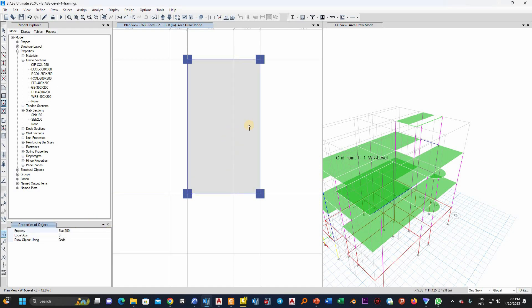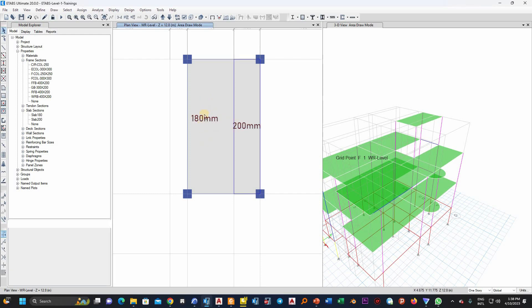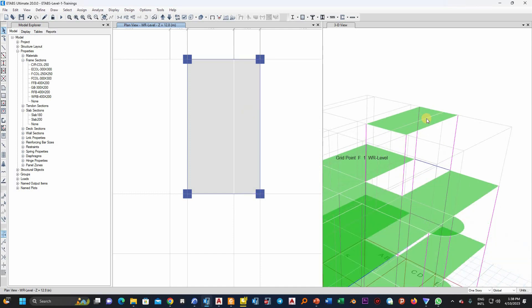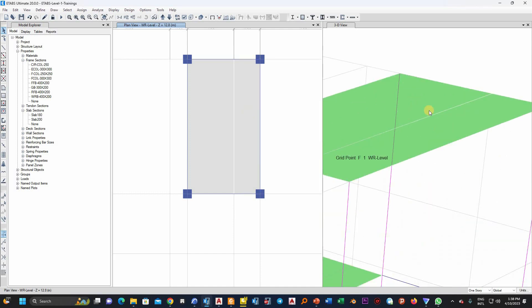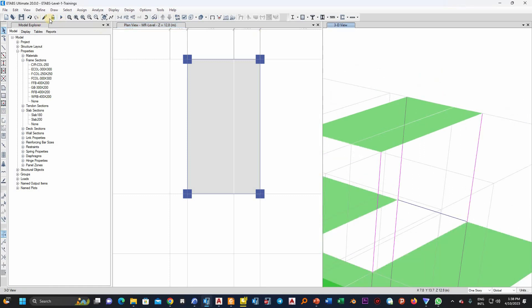Now we know that this is slab 180 and this is slab 200. But if I realize that these two have to be the same for any reason, let me refresh it here.